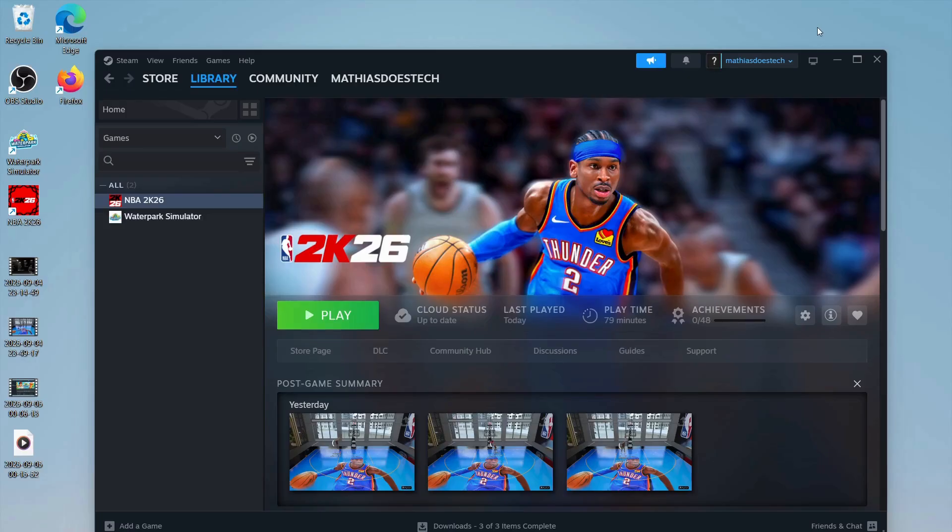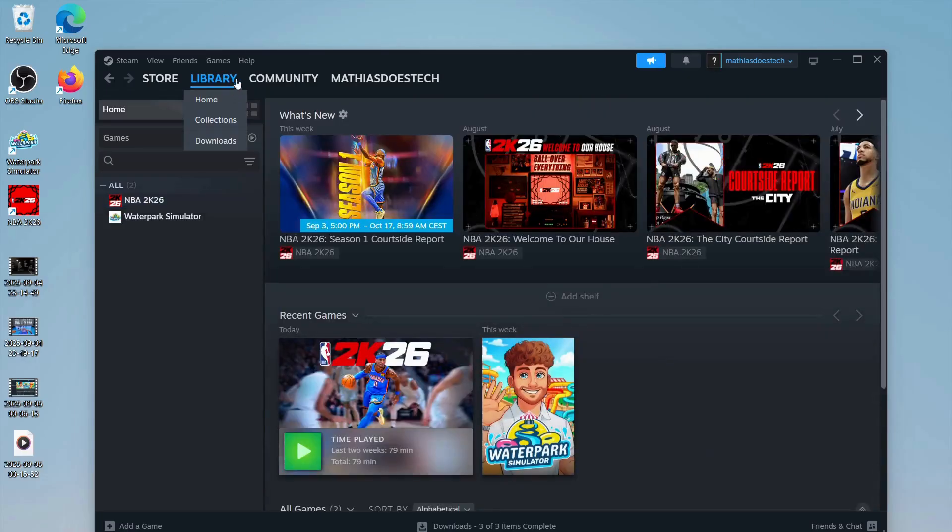First, go into Steam if you bought it through Steam and then click on Library.